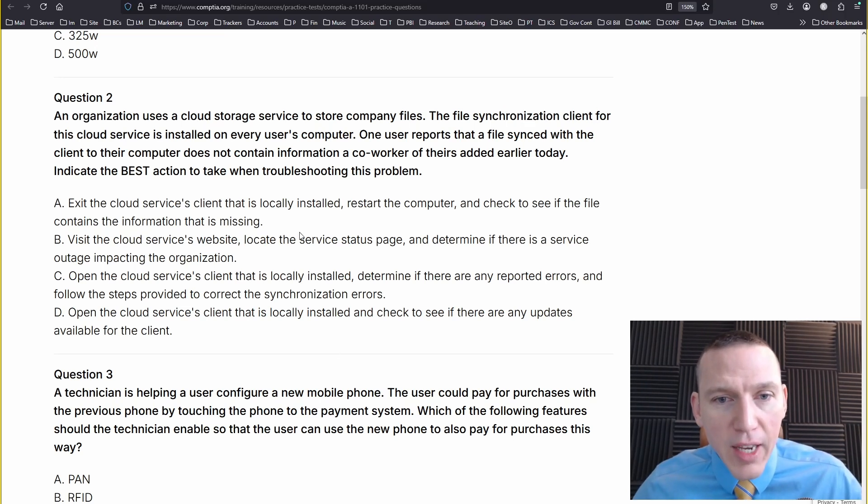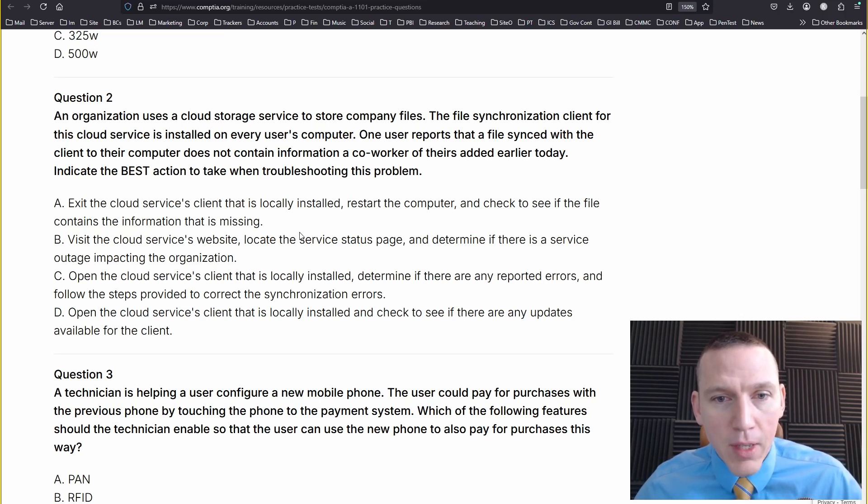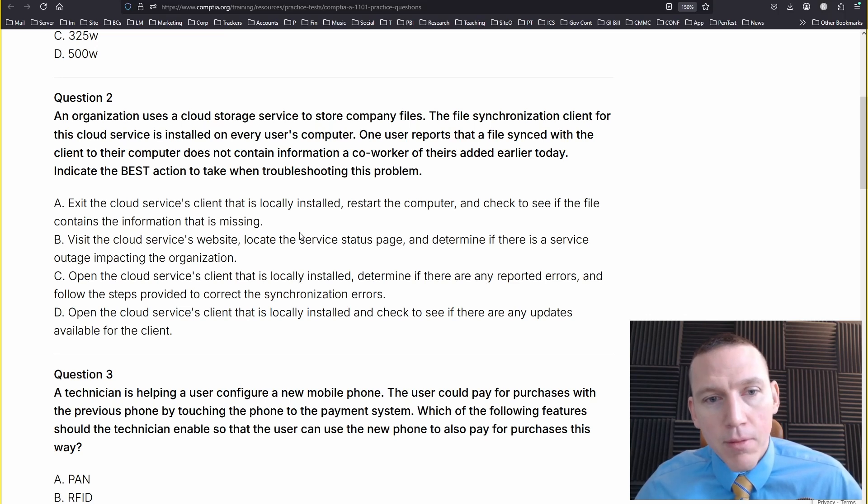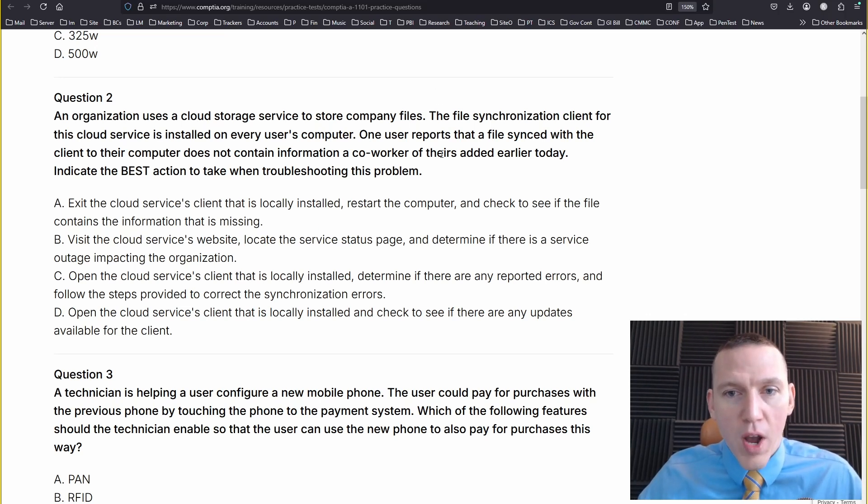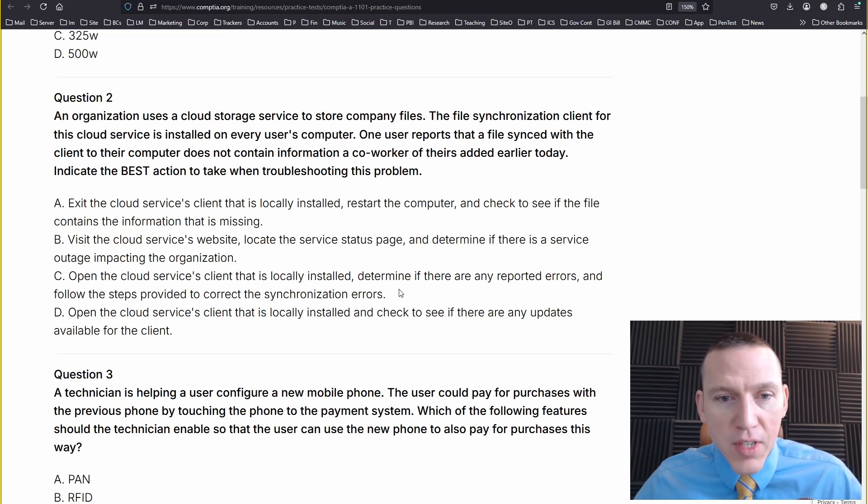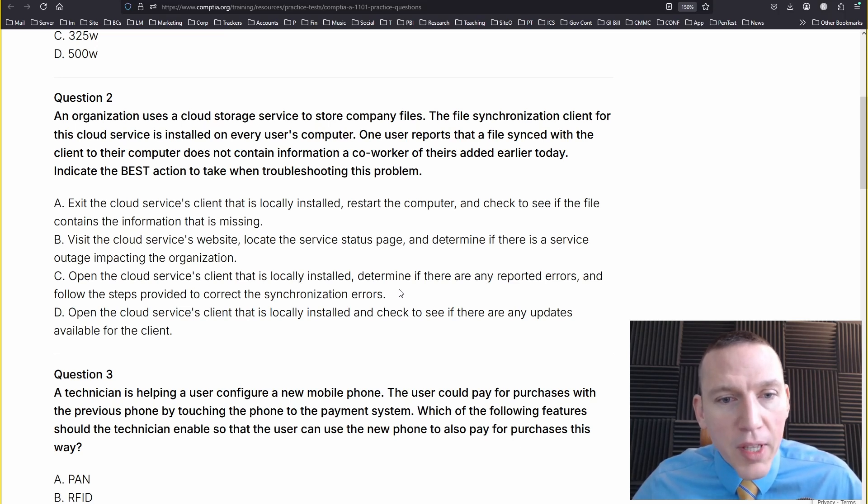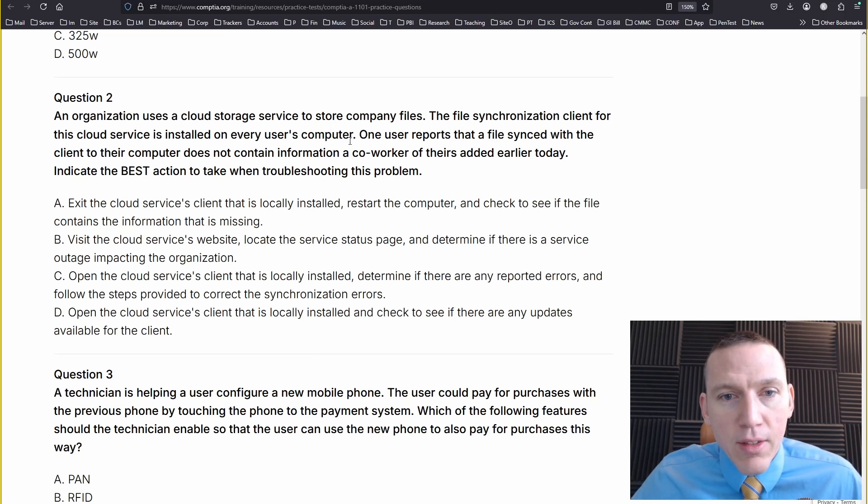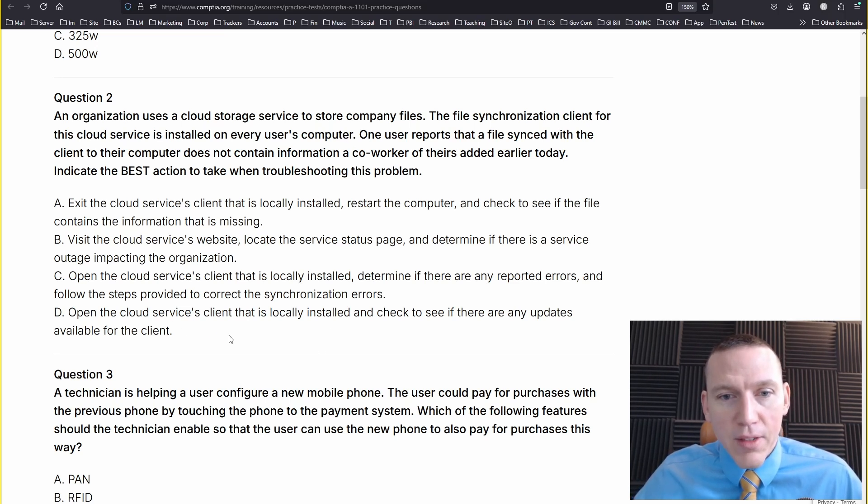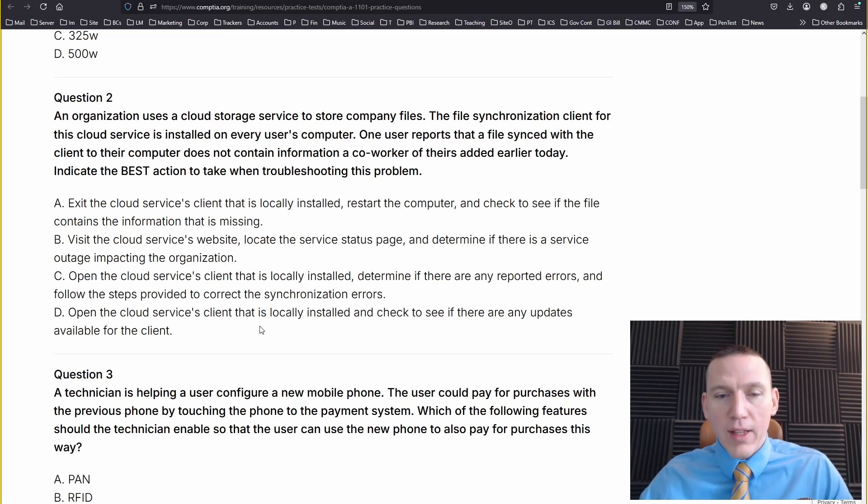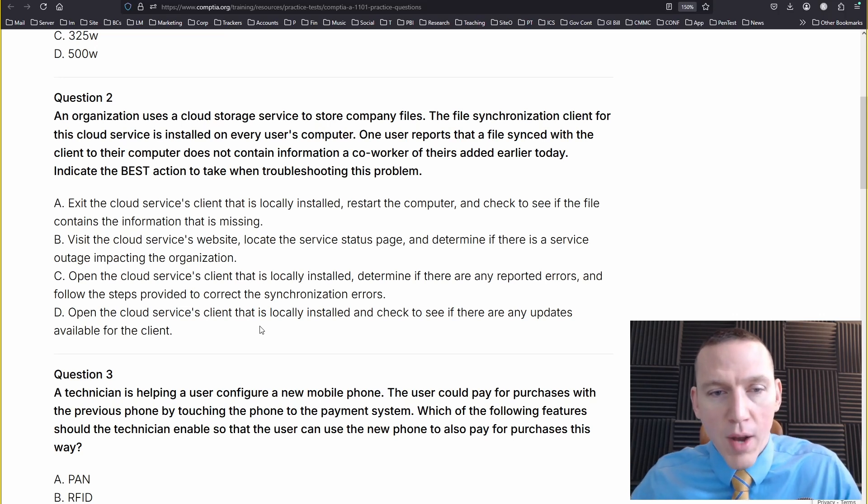Let's take a look at the answers. Exit the cloud service client that is locally installed, restart the computer, and check to see if the file contains the information that is missing. That's possible. Visit the cloud services website, locate the service status page, determine if there's a service outage impacting the organization. Maybe. I think it's more likely this is a problem at the local level. Open the cloud services client that is locally installed, determine if there are reported errors, and follow the steps provided to correct the synchronization errors. Open the cloud services client that is locally installed and check to see if there are any updates available for the client.